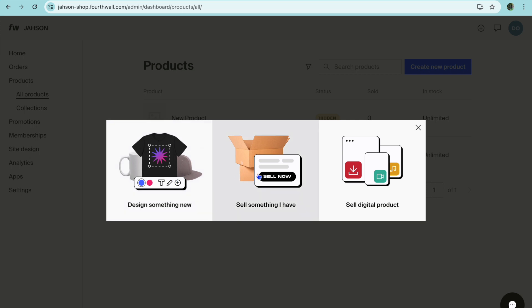You can choose to sell something else, for example a physical product, or you can choose to sell digital products like ebooks, music, video, anything like that. So you have three different options you can choose from.